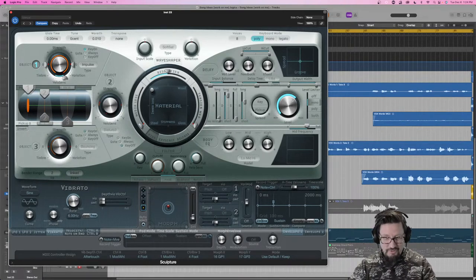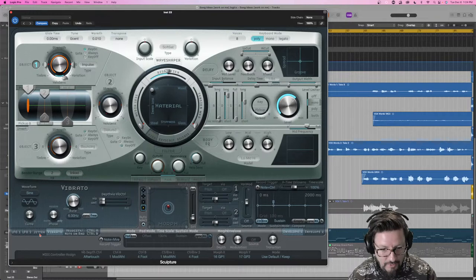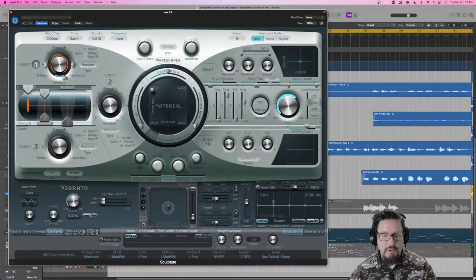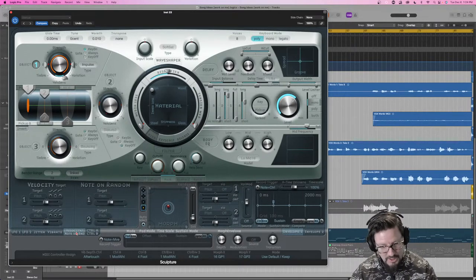We've done LFO 1, LFO 2, Jitter, and Vibrato. Now we're moving on to the Velocity and Note On Random parts of modulation.